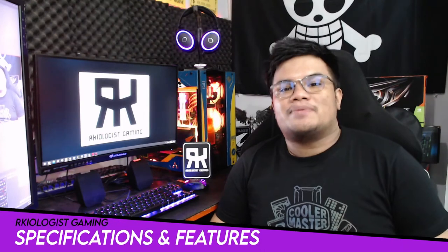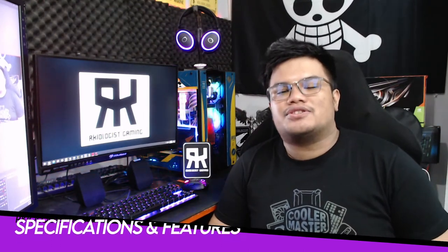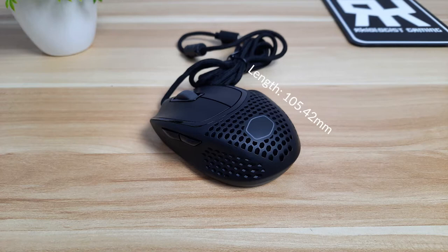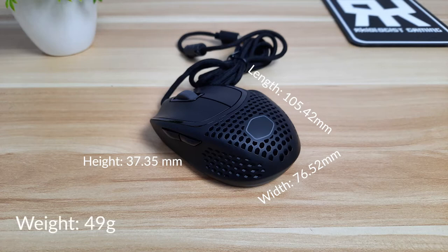Let's go to the specifications and features. The mouse has a length of 105.42mm, a width of 76.52mm, a height of 37.35mm, and weighs at 49 grams, which is lighter compared to other mice I used and reviewed before.